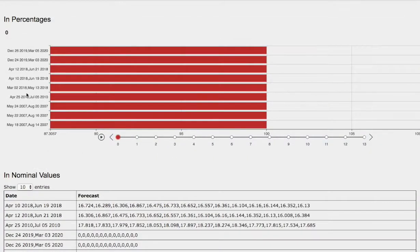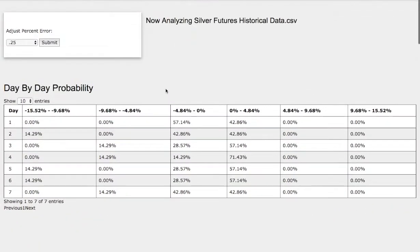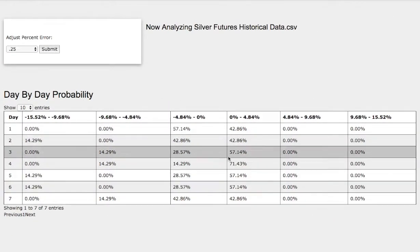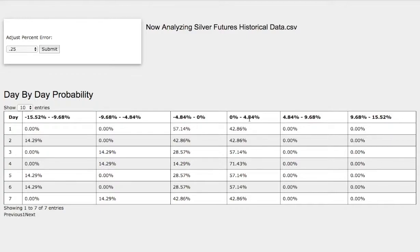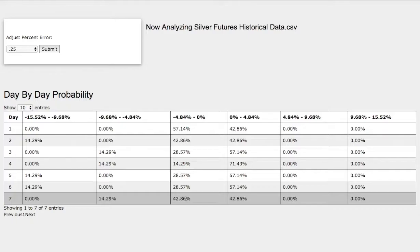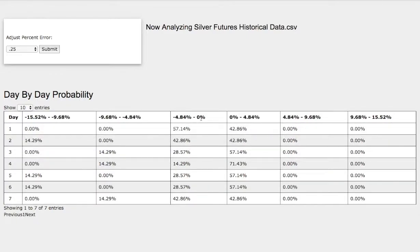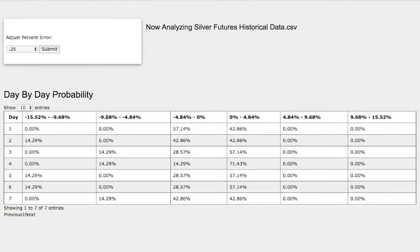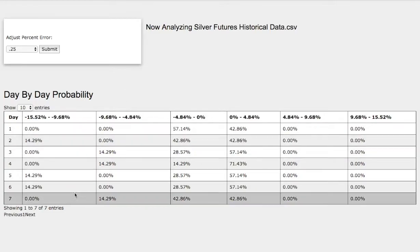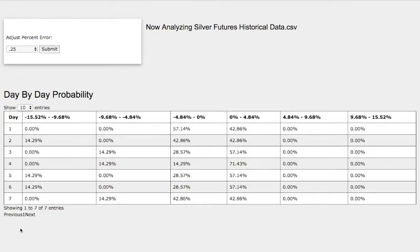So back to the day-by-day probability model as the days progress. On the 7th day, we have a 43% chance for silver to climb higher between 0-5%. On the other hand, to the downside, we have a 43% chance for silver to fall between 0-5%. And in the extreme case, silver will continue to head down lower, with a 14% chance between negative 5% and negative 10%. This model is now available in the link below, so do check it out.